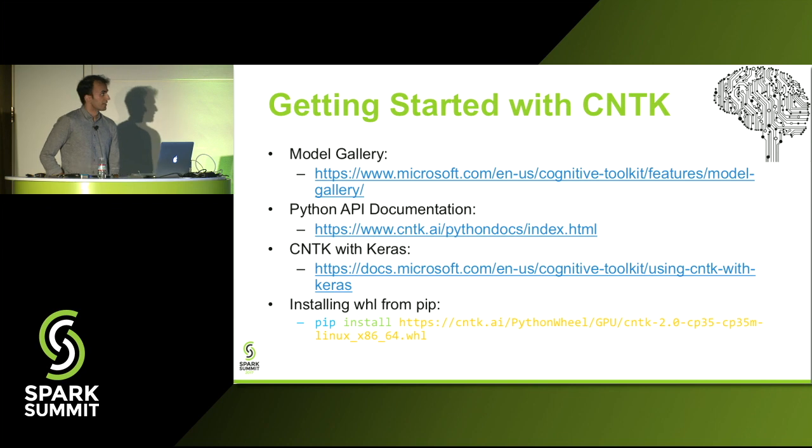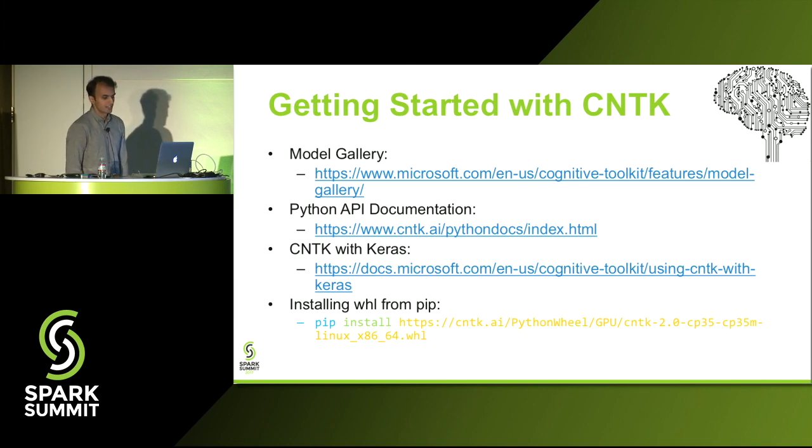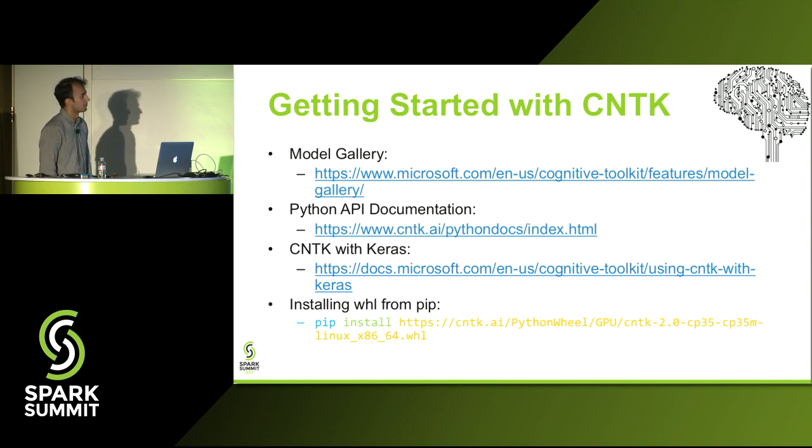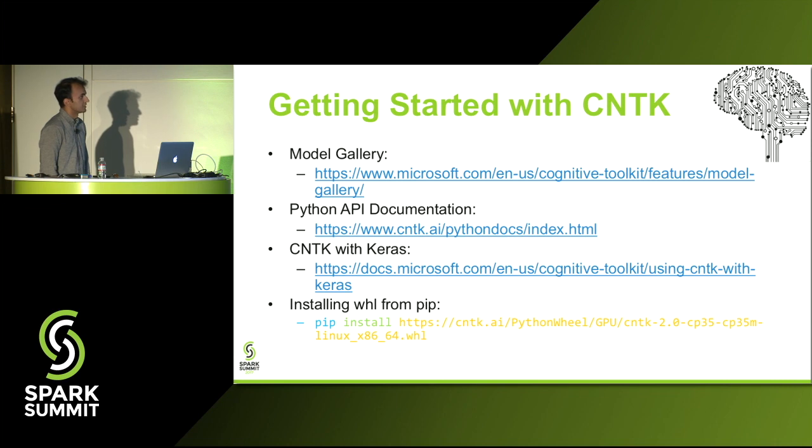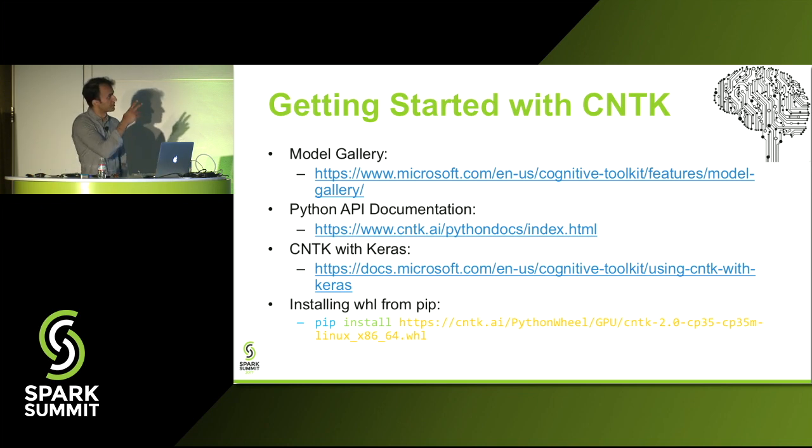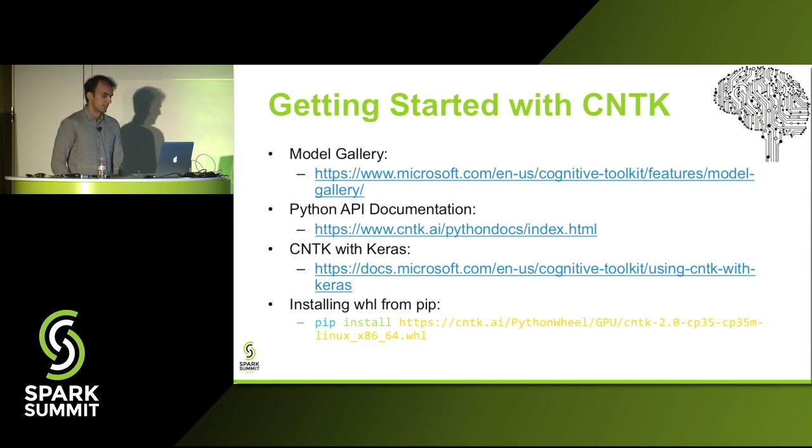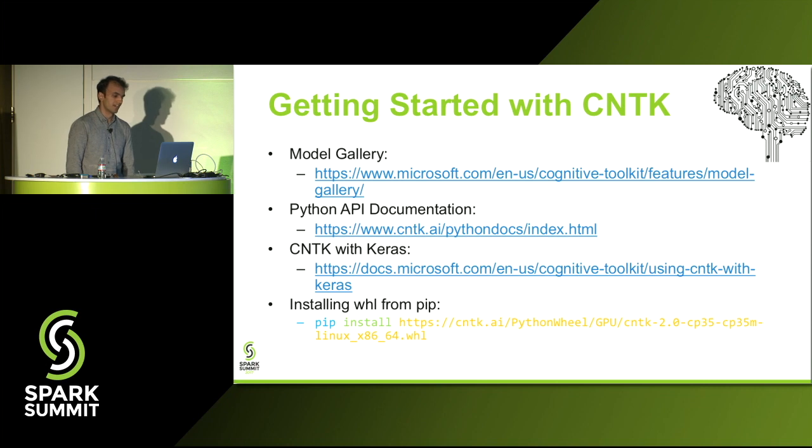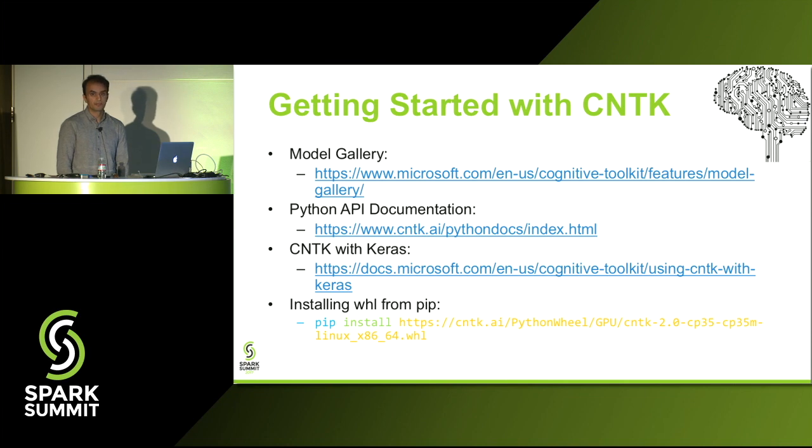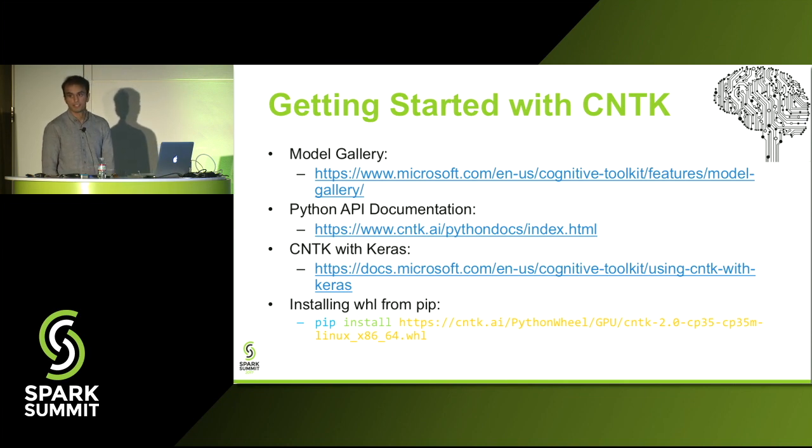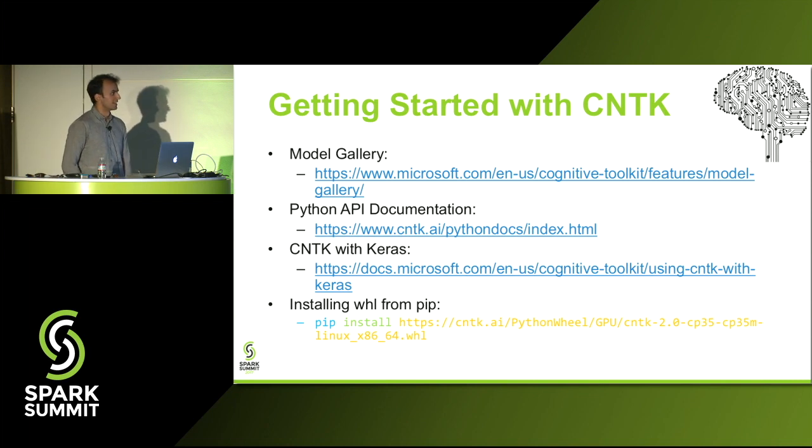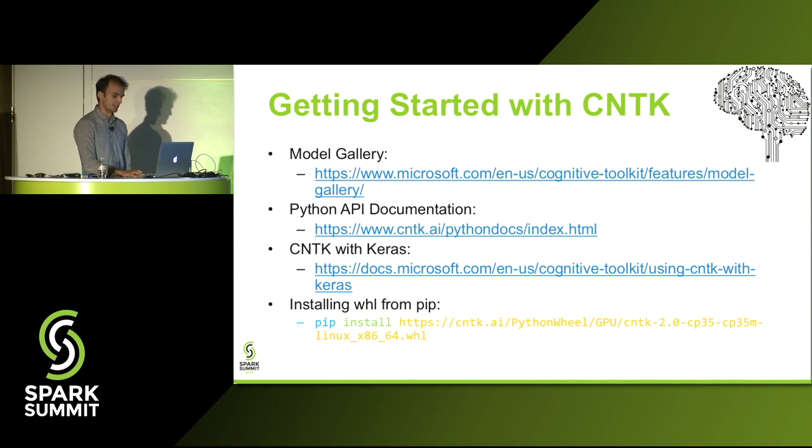So I can get started. Fortunately it's pretty easy now to get started. We have a pip wheel that you can install directly. So pip install and then the wheel. For example, this is the 2.0 wheel for Python 3.5 with GPU, but all the wheels are listed in the documentation site. For using Keras, we have a documentation on how to use CNTK with Keras. And we have a full readme on the documentation for the Python API as well. Hopefully we've made it as easy to get up and going as quickly as possible.